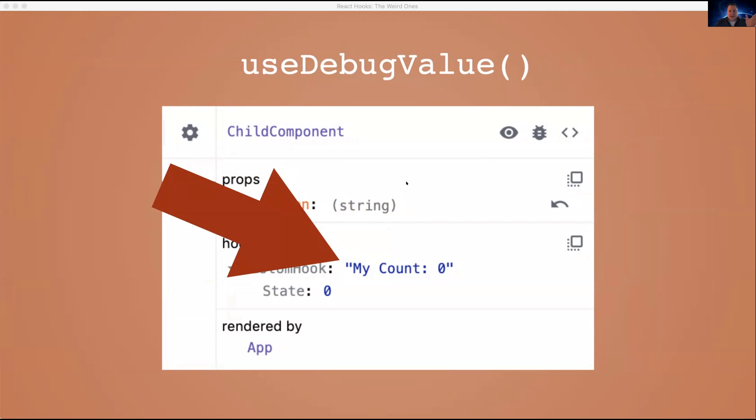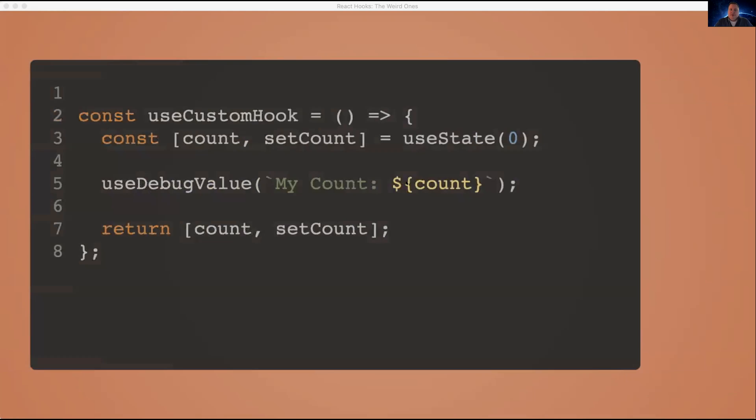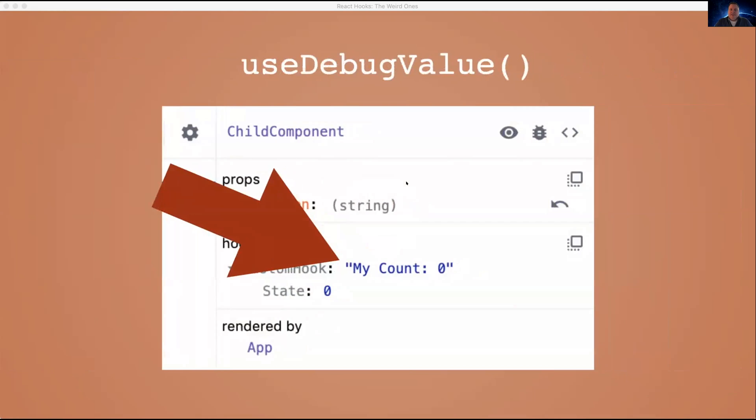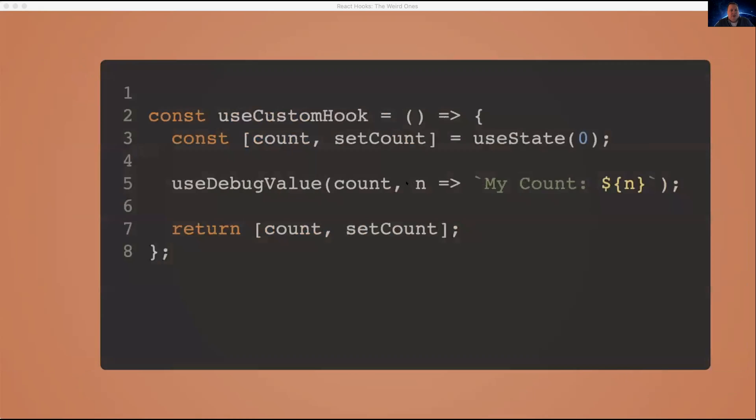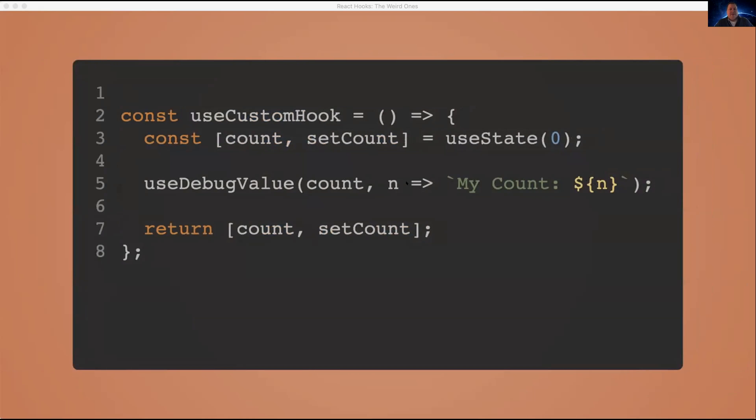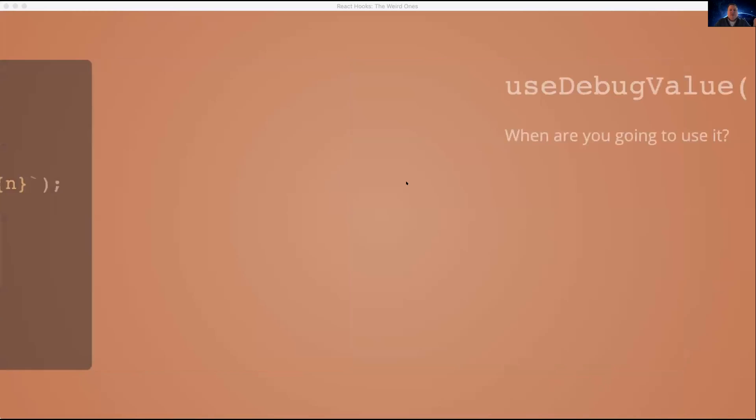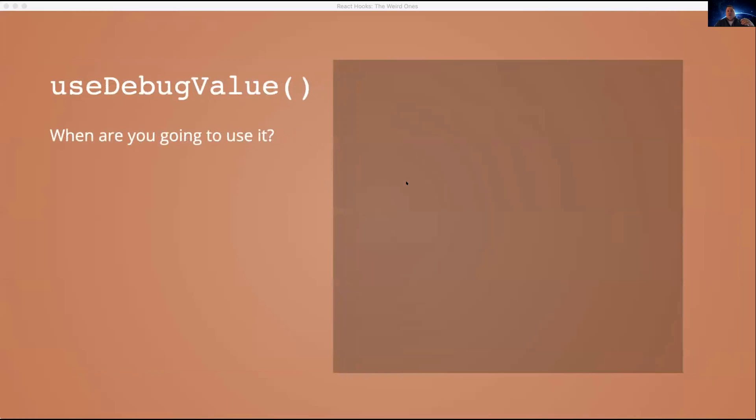Now you'll note, this is sort of useless because right below there is the state from the state hook. So what would you use this for? We're going to maybe take a hint from the function signature. So useDebugValue can actually take a second argument, which is a function. Now this function is only going to run if React dev tools is open and if you're looking at this component.